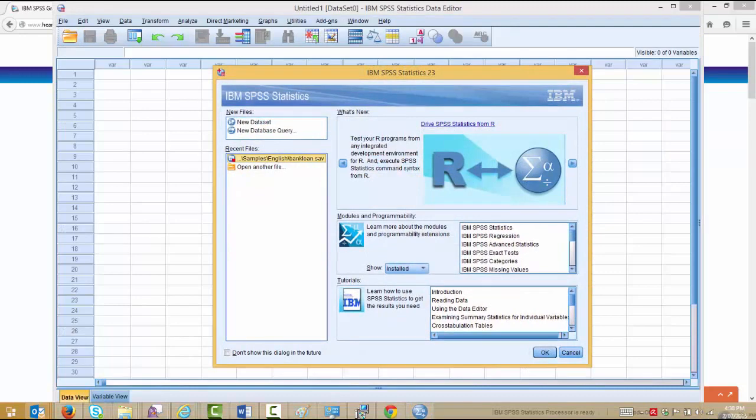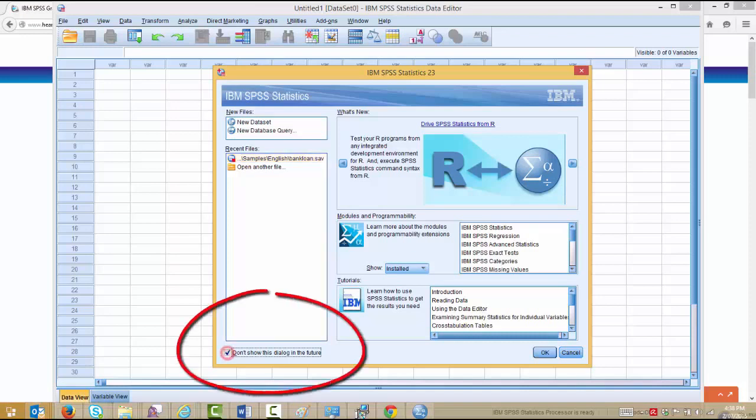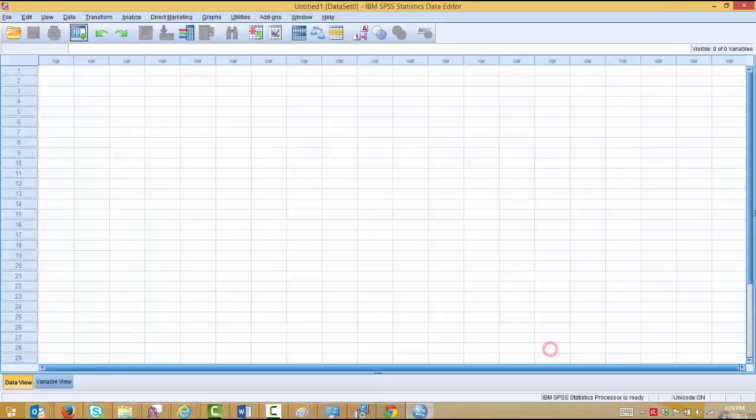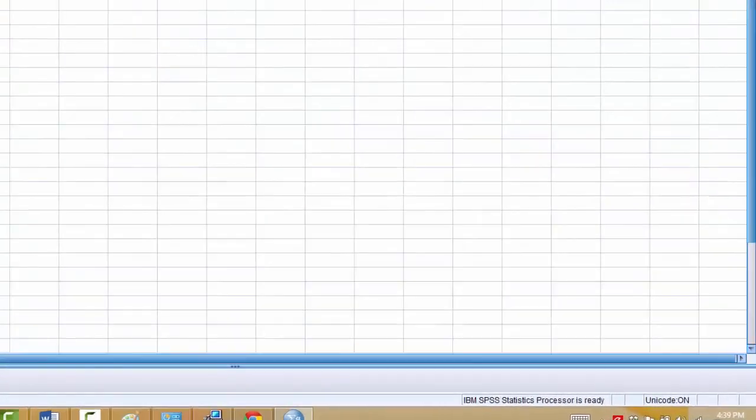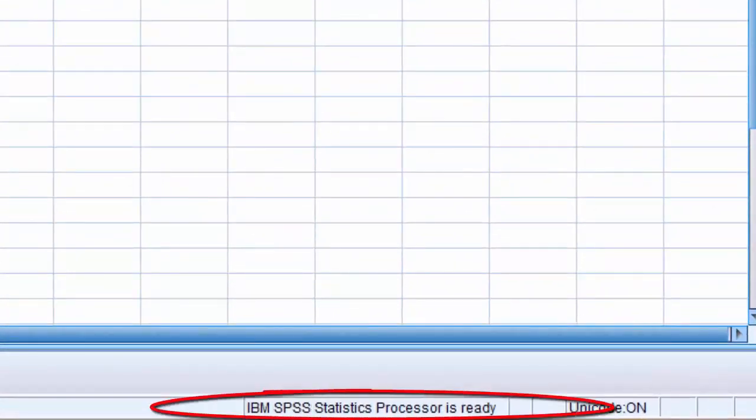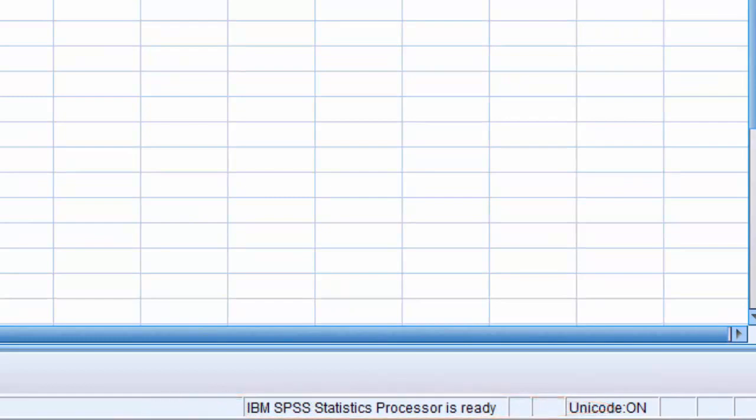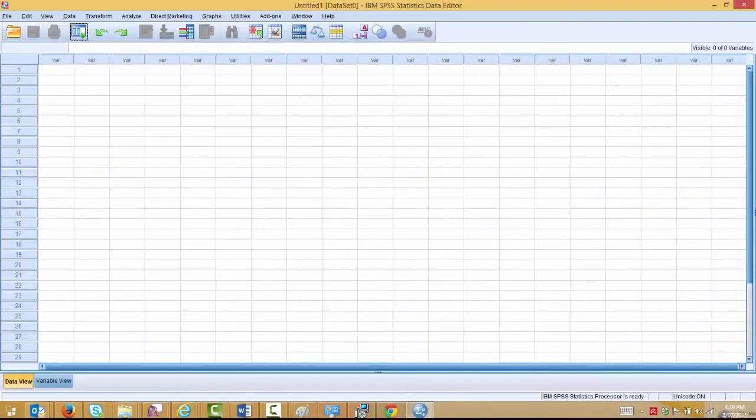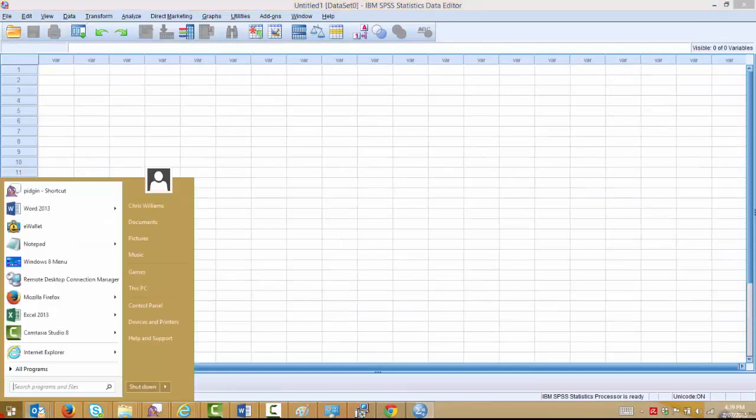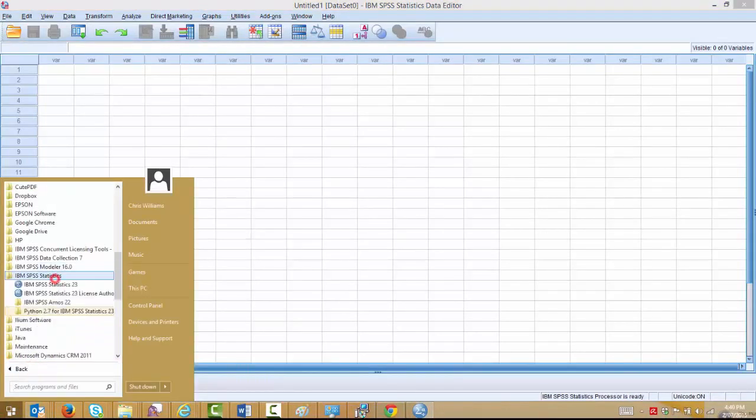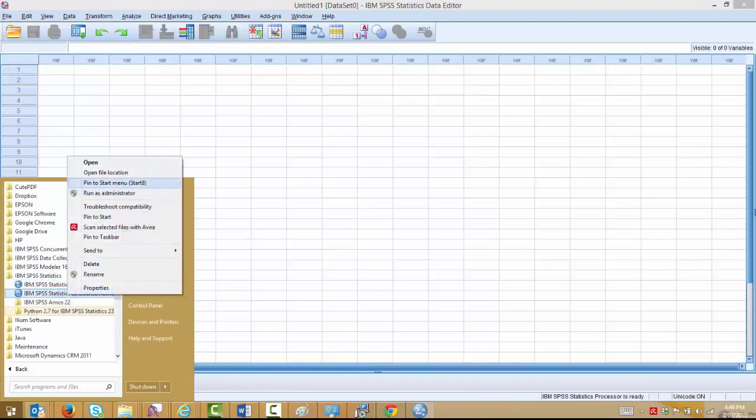When you start SPSS, you'll see the Welcome screen come up. You don't need to see this every time you start the program and if you don't want to see it again, just click here and press OK. However, you can use this to open a new data file or have a look at some of the tutorials. You'll see at the bottom of the screen here, it says IBM SPSS Statistics Processor is ready. That means the product is licensed and ready to go. If there's a problem with the License, that would say unavailable, and that means we need to go back and run the License Authorization Wizard.